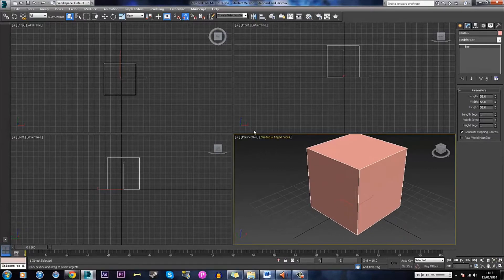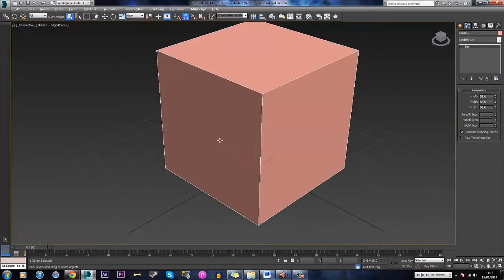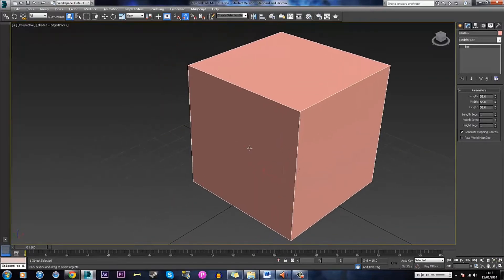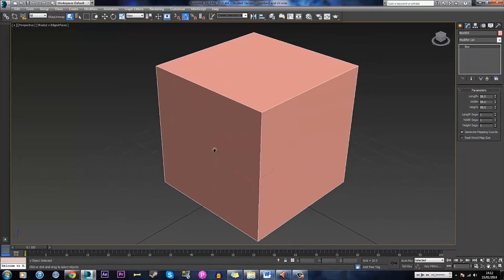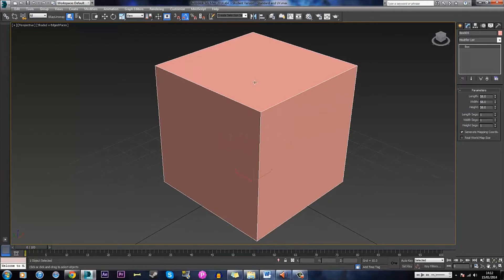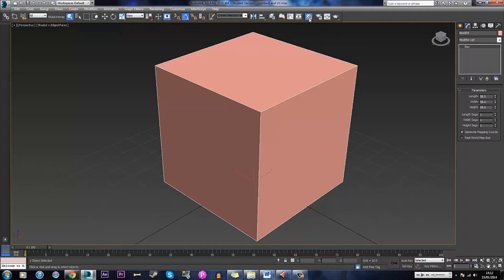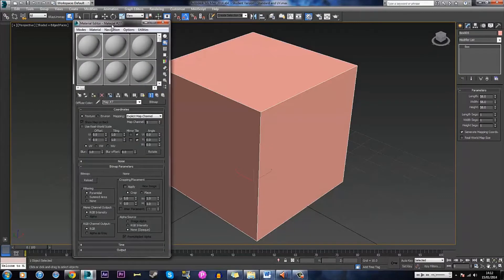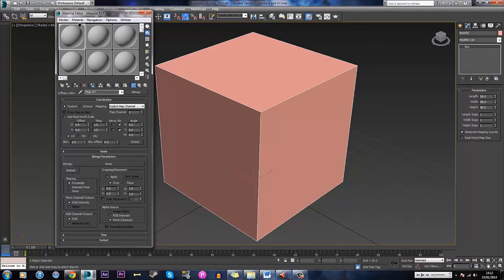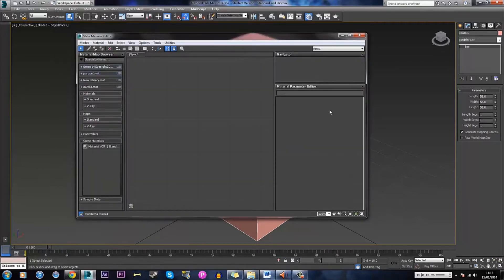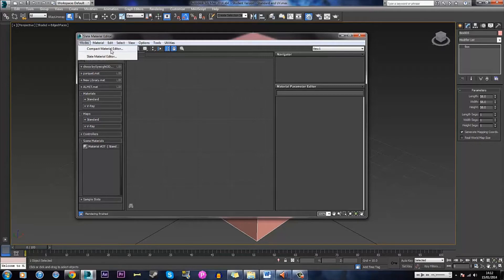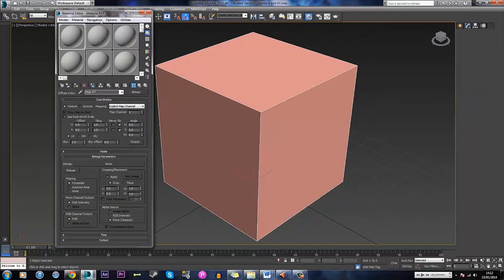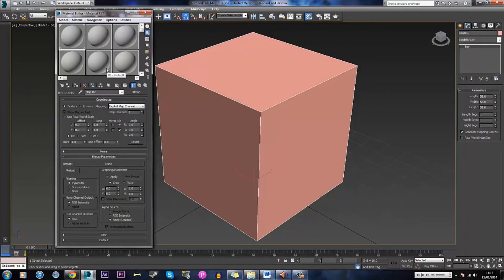I'm going to maximize the window by holding Alt and pressing W. So to do this just bring up the material editor which is this button here. Just click that and this will come up. If you don't see this then you'll probably see the more complex editor. So just for now we're going to use compact material editor so press modes, compact material editor and this will come up.